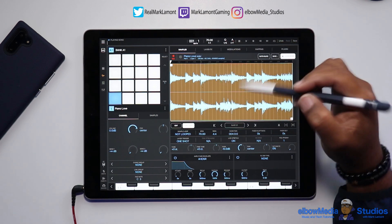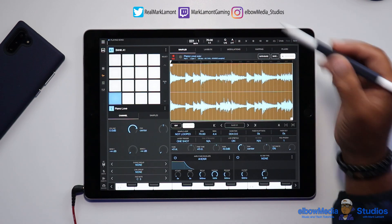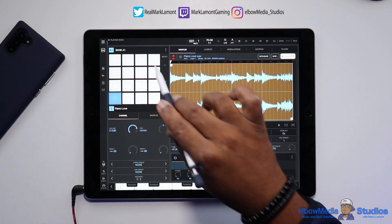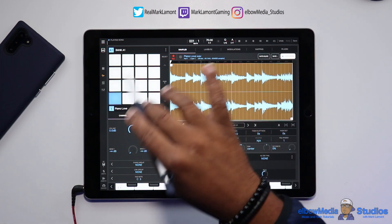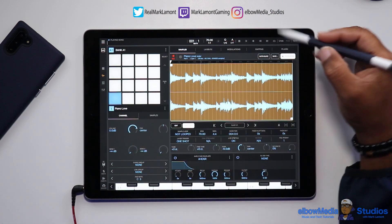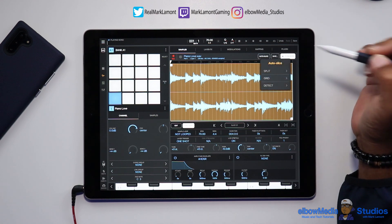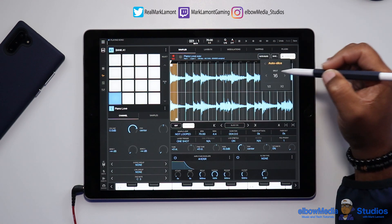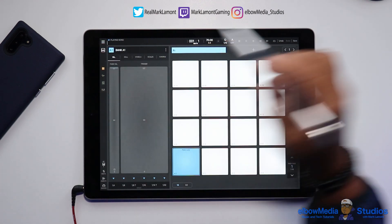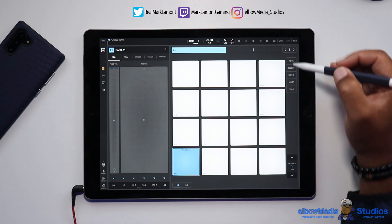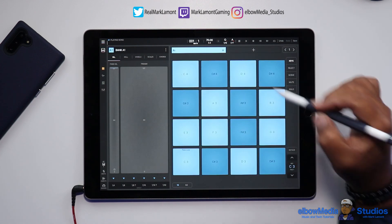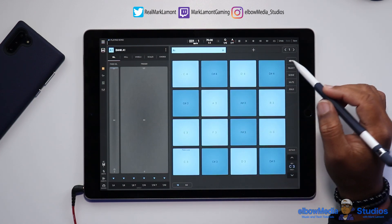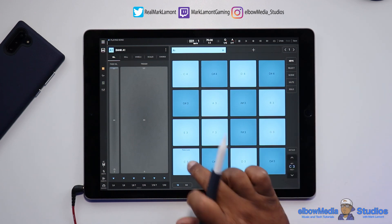Now we're going to chop up the sample so we can play it over different keys. We're going to go into Auto Slice, then Split, and split it 16 ways. Then we'll go back to our pads, go to Keys, and once we're in Keys you'll see that the sample has been split up.